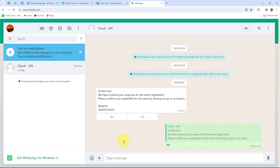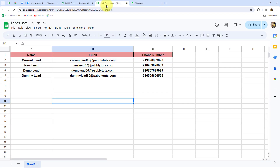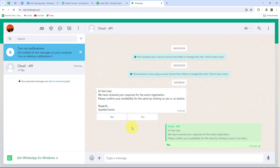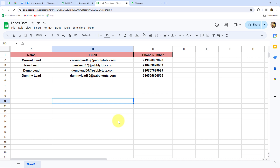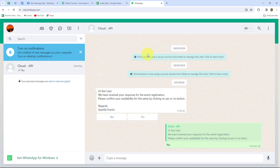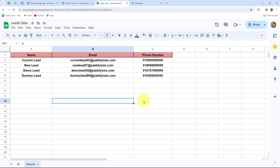In an earlier video I already showed how to delete existing rows from Google Sheets whenever you receive a negative response from WhatsApp. In that video I had already sent the template message to all my leads, and when I received a 'no' response I deleted the corresponding Google Sheets row. If you want to learn that process, you can check out my previous video — I'll attach the link in the description of this video.